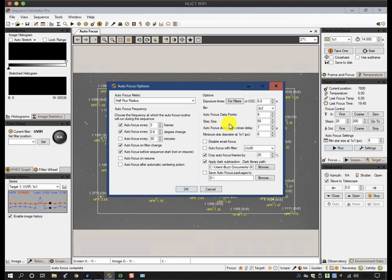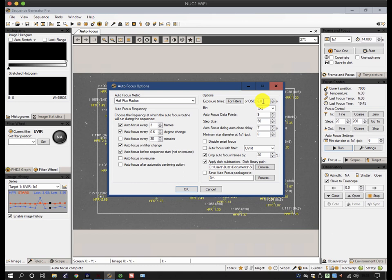So on the right-hand side, we have the way that the autofocus is run. You have the binning of the camera, you have a default exposure time for one-shot color cameras, and also, in the filter tab on the control panel, you can define the exposure time for each filter for autofocus.